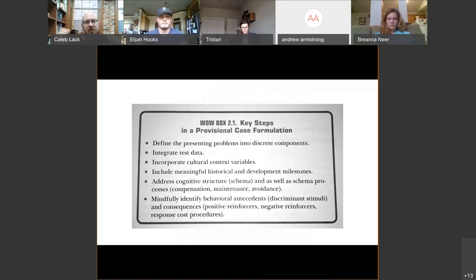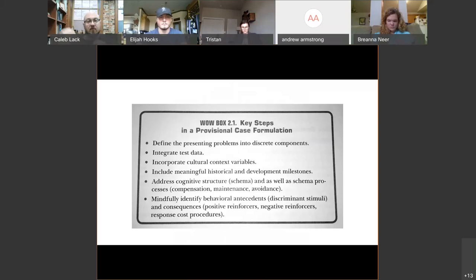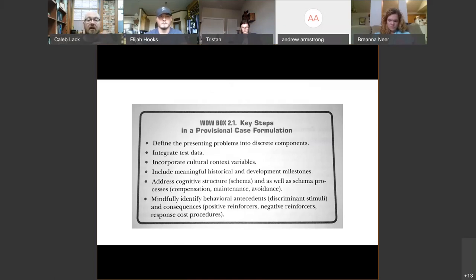So let's recap case formulation. The first thing you do is take your presenting problems and break them down into these discrete components: behavior, cognition, emotion, physiology. Then you start integrating various test data and other kinds of information from self-reports, parent reports, observational data — all the sort of data you can gather. And then you start incorporating: what's the impact of cultural variables here, both larger-scale cultural variables and the distinct cultural variables of this family system.